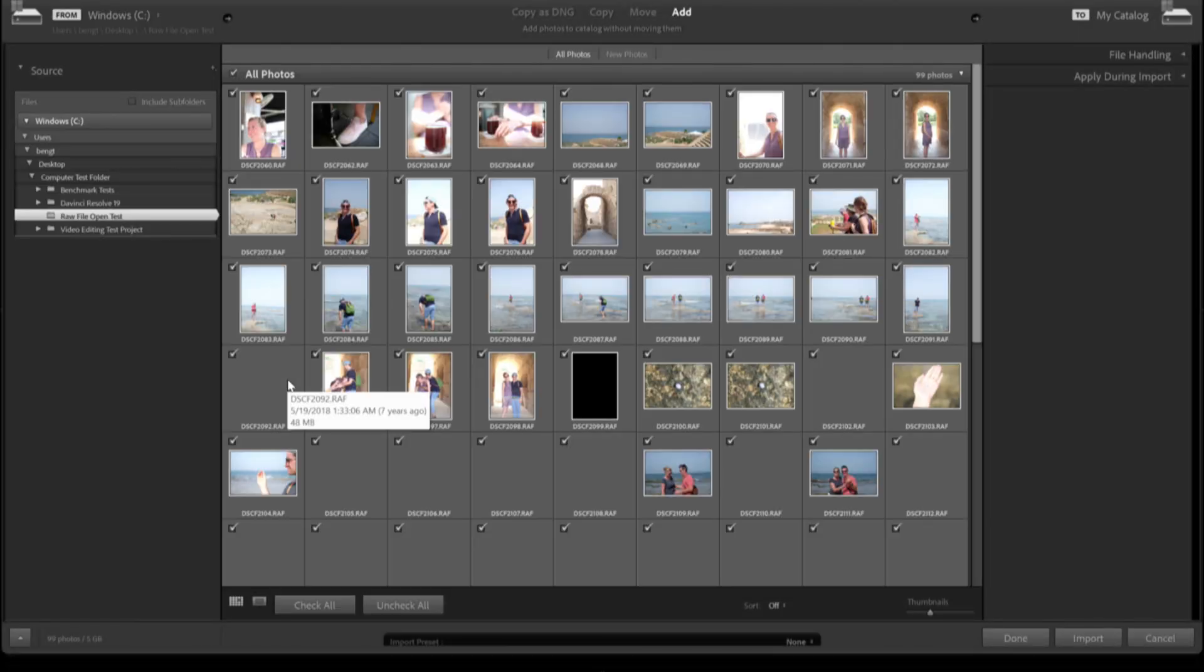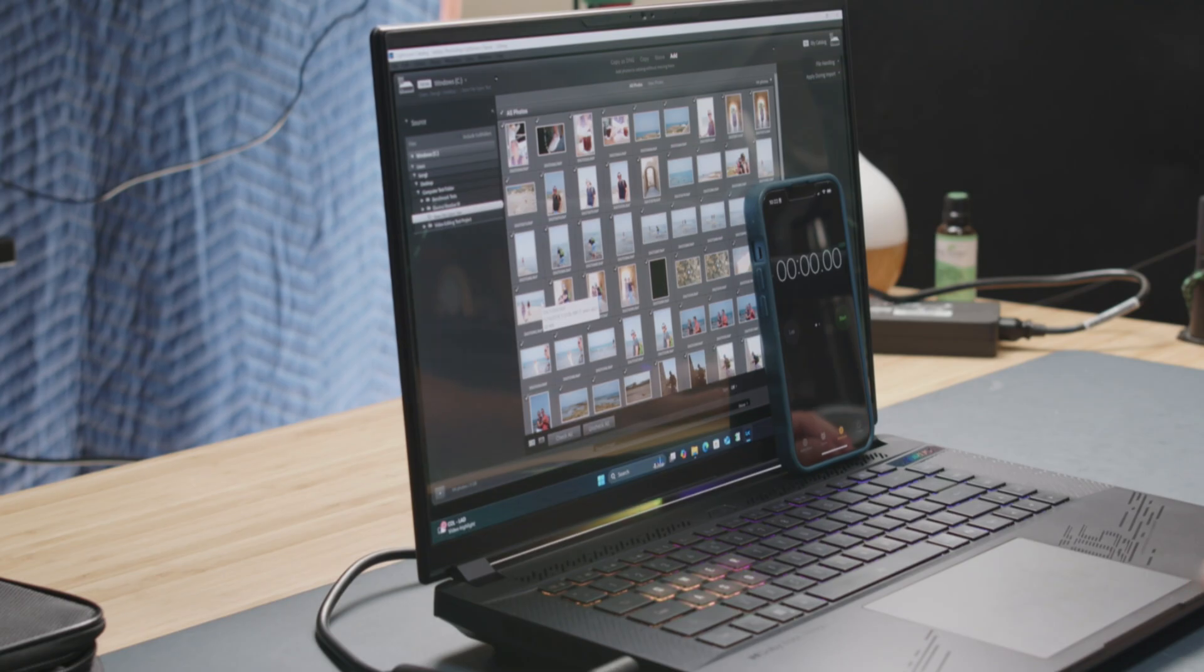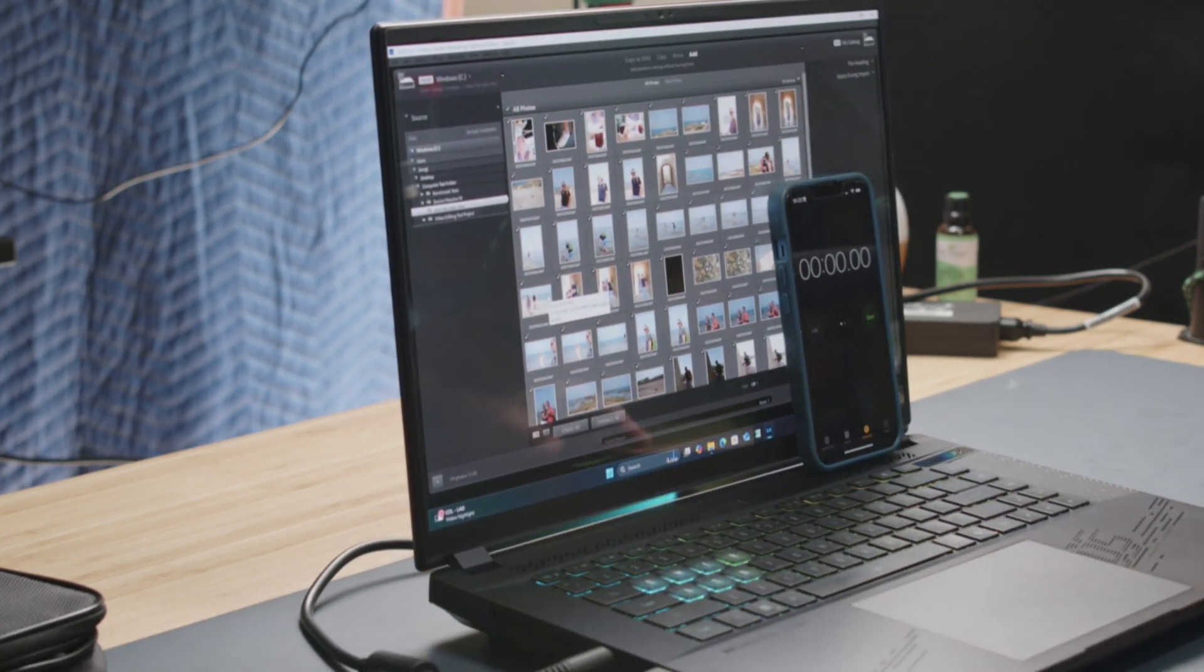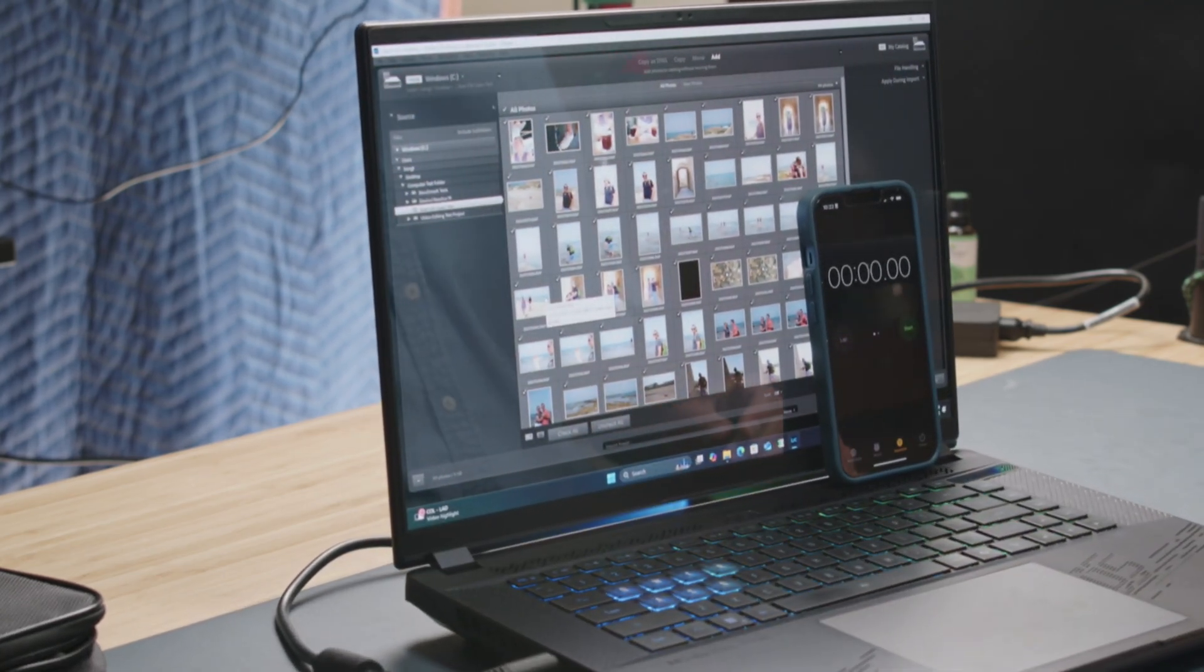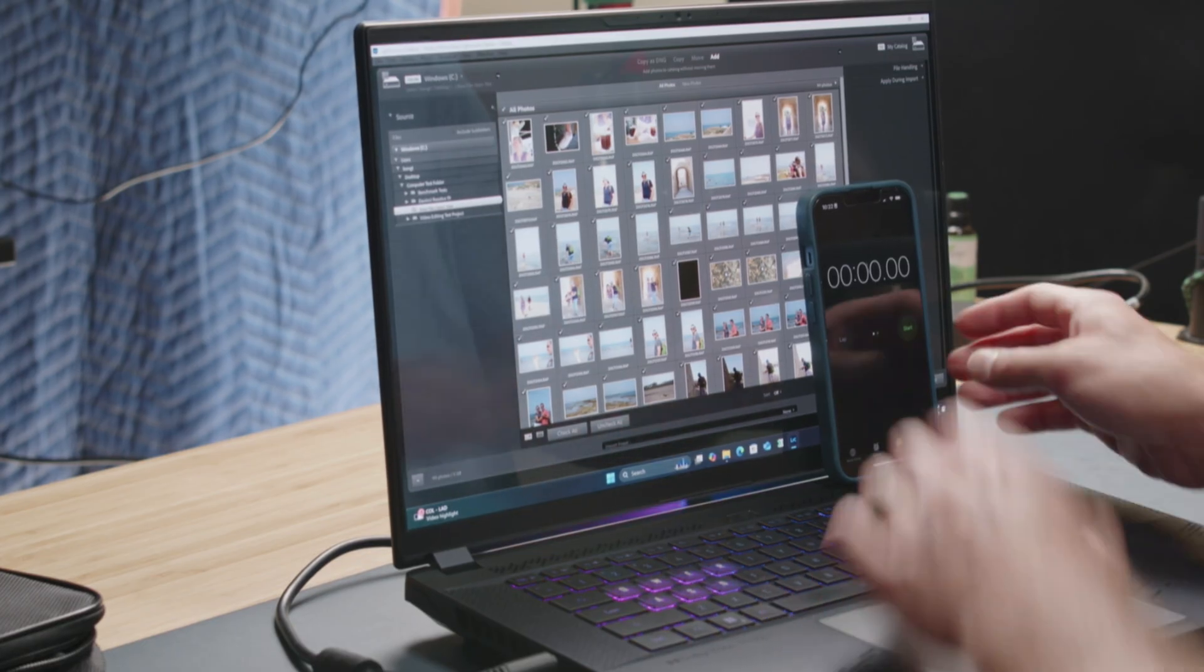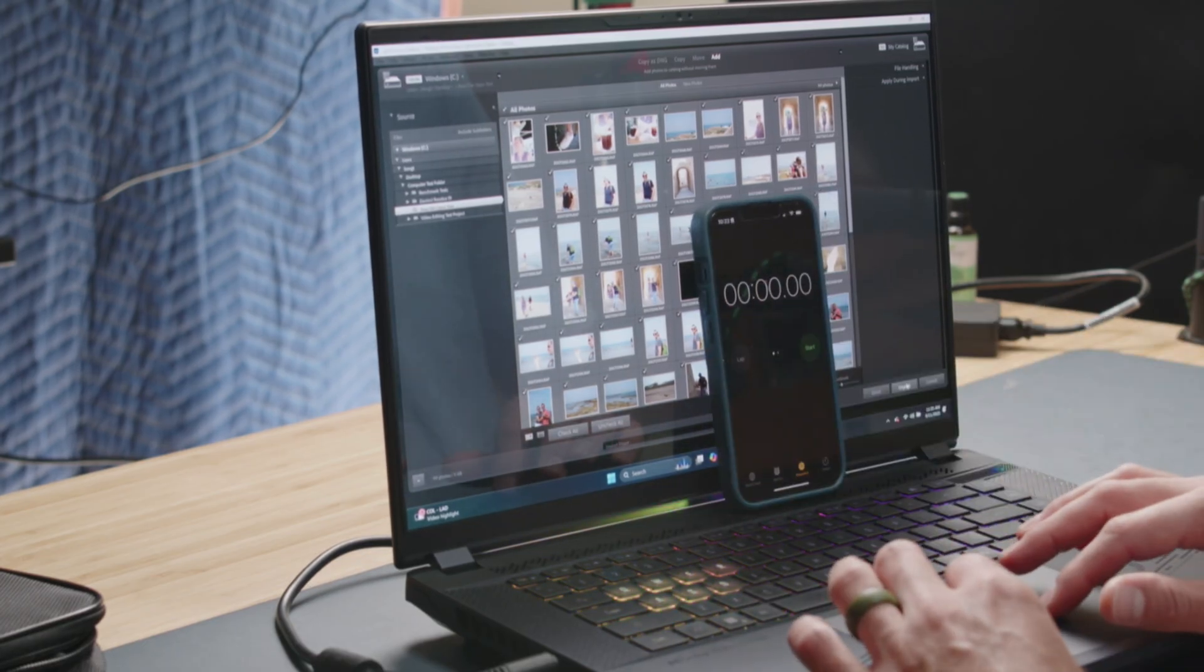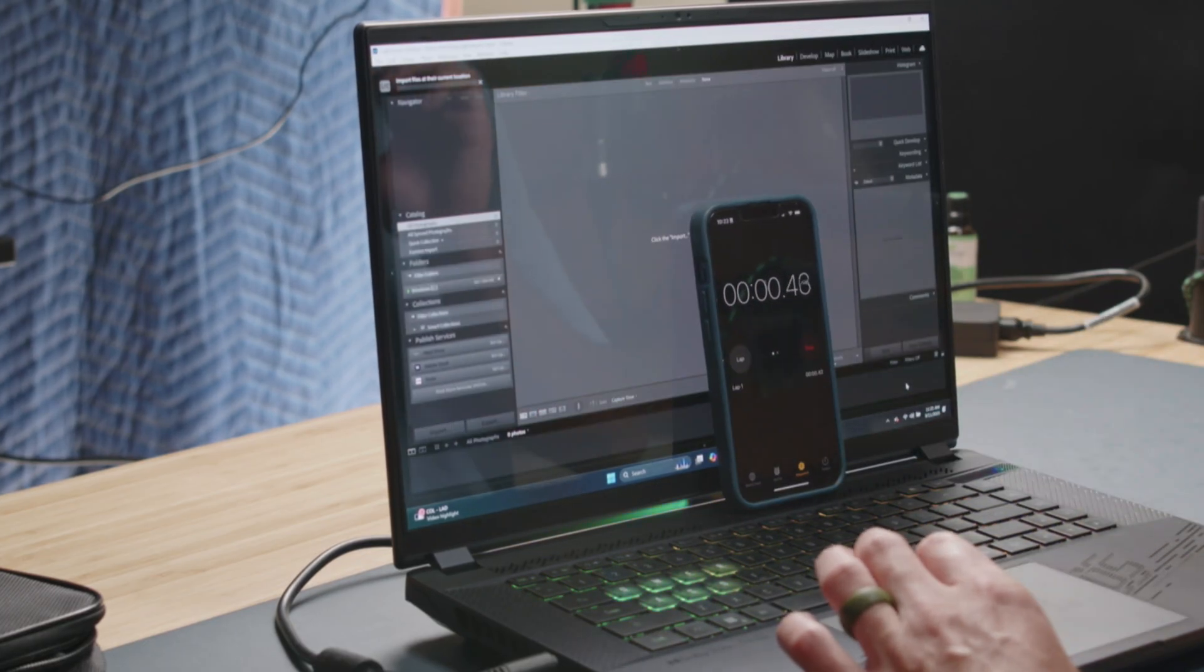I'm going to time how long it takes to open up these files. There's my timer and all are selected. I'm going to move the timer a little bit so I can see my import button and I'm going to click import as I click start.